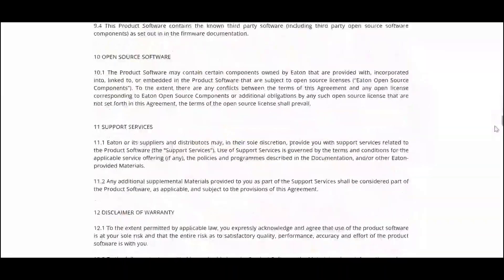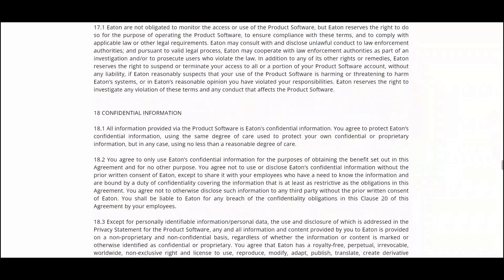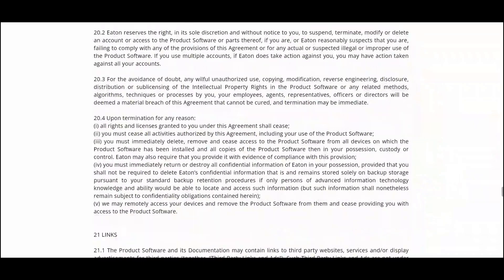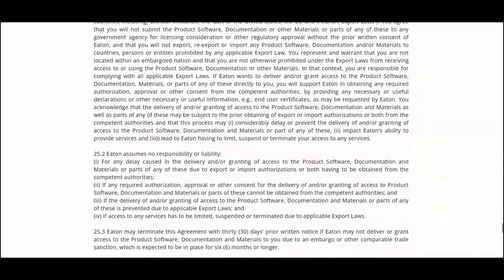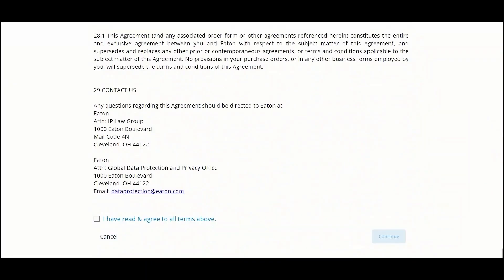We'll see the end user license agreement from Eaton. After carefully reading this entire document you can click on the checkbox 'I've read and agree to all the terms above' and click Continue.